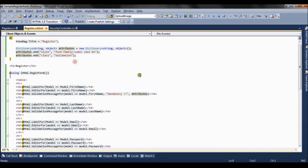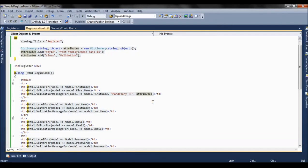These were the four overloads of ValidationMessageFor. Hope you like it. Thank you friends.